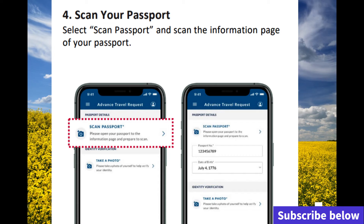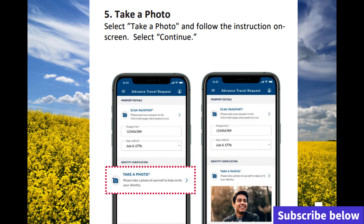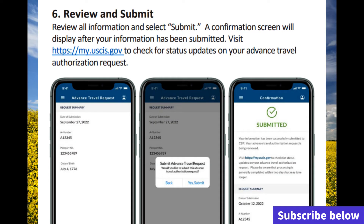The fourth step is to scan your passport. The beneficiary is going to scan their passport on the application, and once scanned, it will upload to the system so USCIS and immigration will have all the information they need. After uploading the passport, the beneficiary will also need to take a photo of themselves in the app so they can verify that that's the actual person.